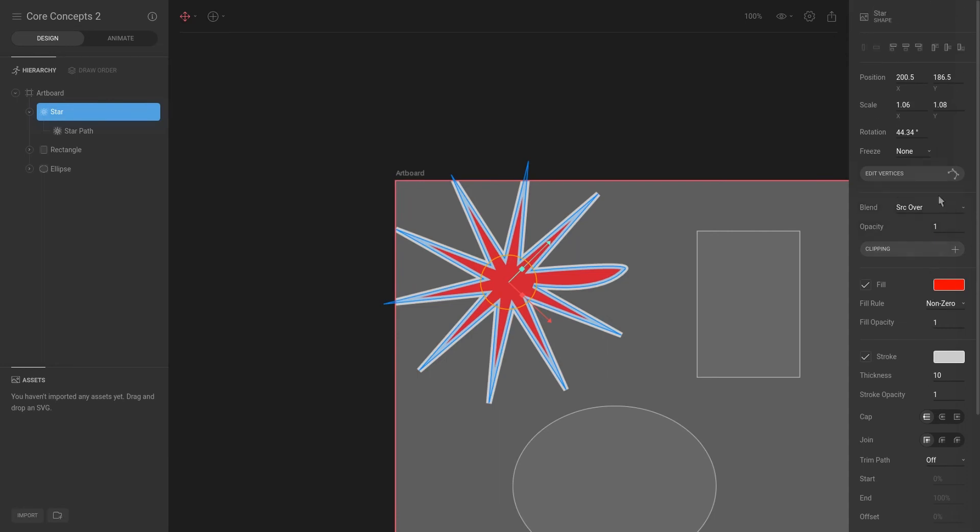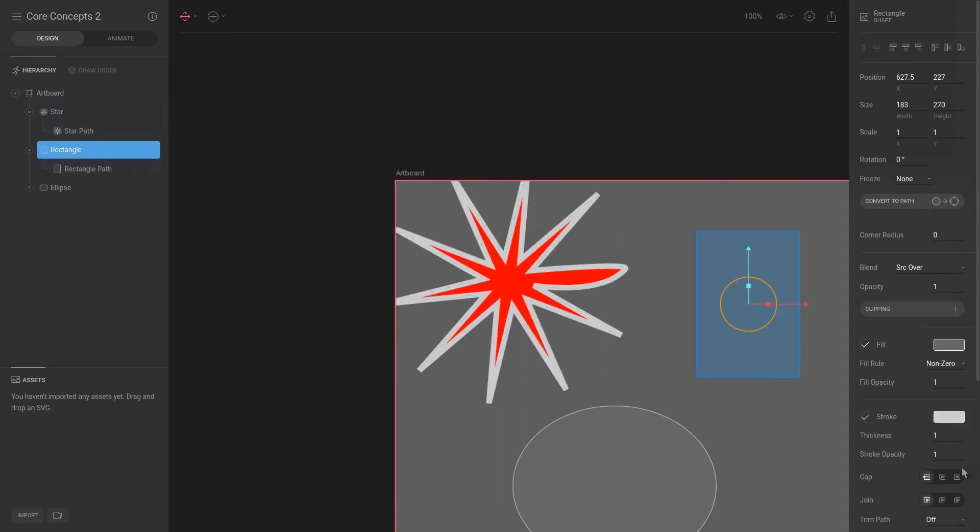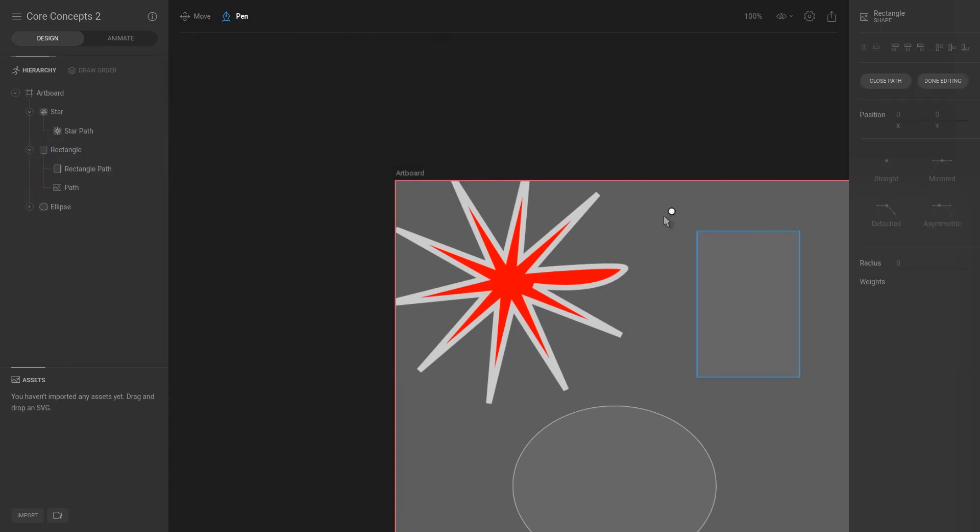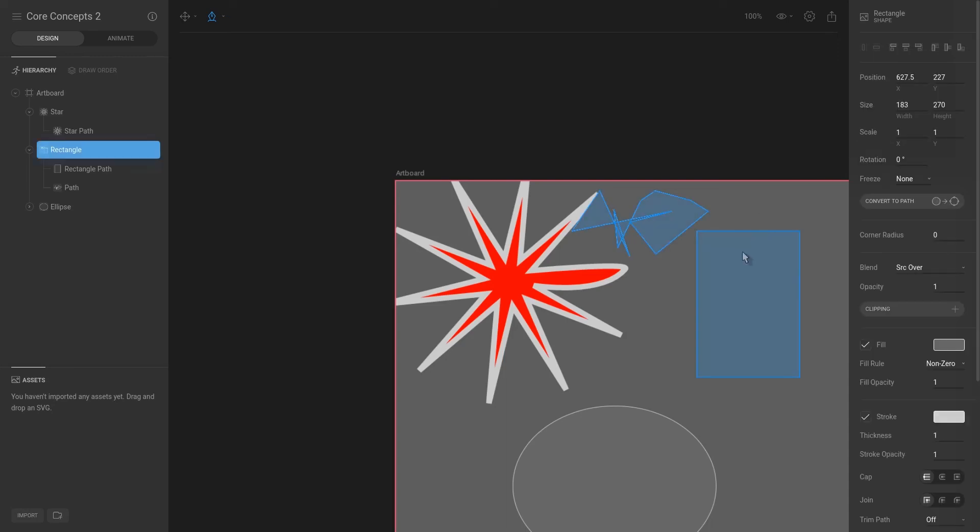But it is important to note that depending on the shape that you select, the inspector will change. Additionally, instead of creating shapes, you have access to the pen tool. So the pen tool allows you to create any shape that you can imagine by simply clicking and customizing as you go along. You can also close the path to make sure that it closes to the initial beginning. And now you can hit done editing or instead you can just hit escape.